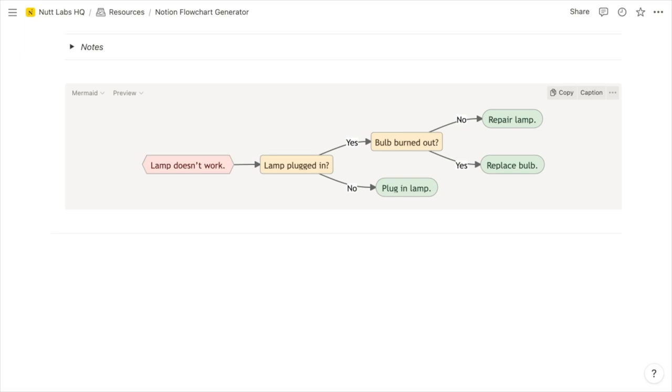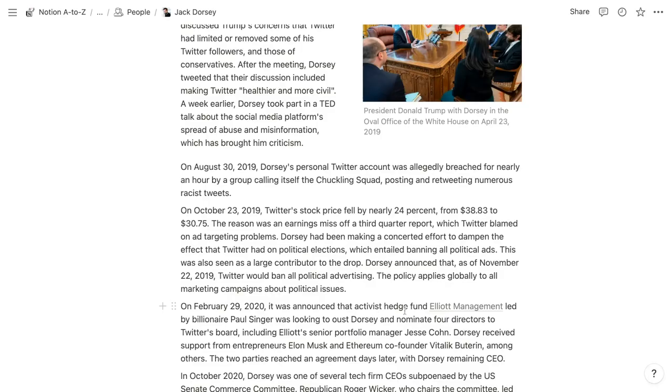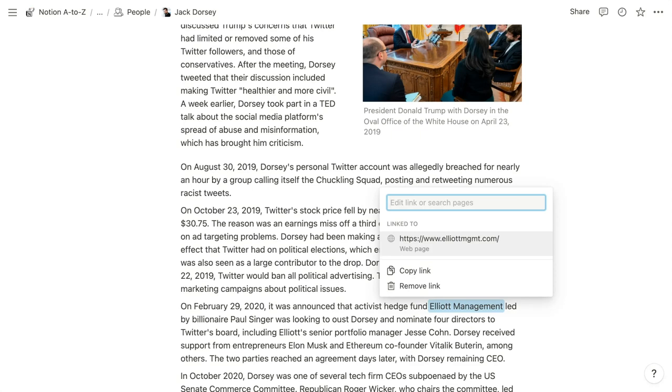And then a few other updates you'll want to know about are that hyperlinks are now much easier to edit. When a piece of text is linked, you can just hover over it and click edit to modify the link. And when you create new linked databases, they'll now inherit the sorting rules, property visibility, and column ordering of the top table view of their source database.